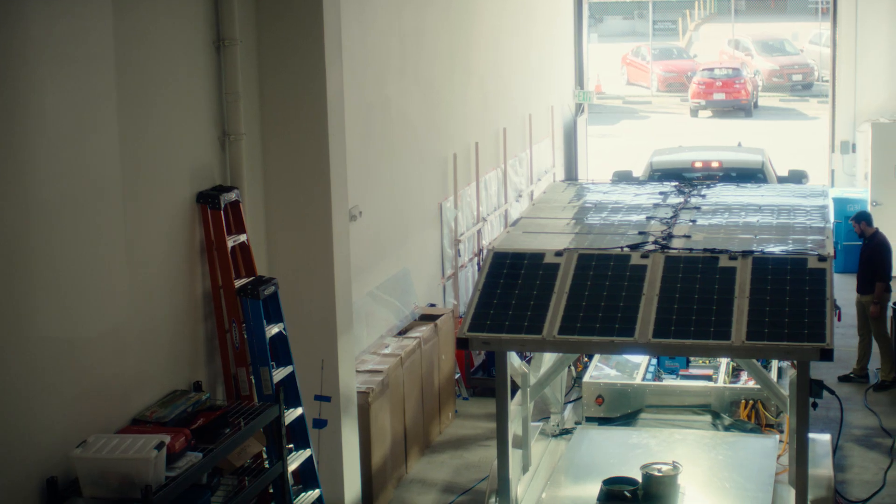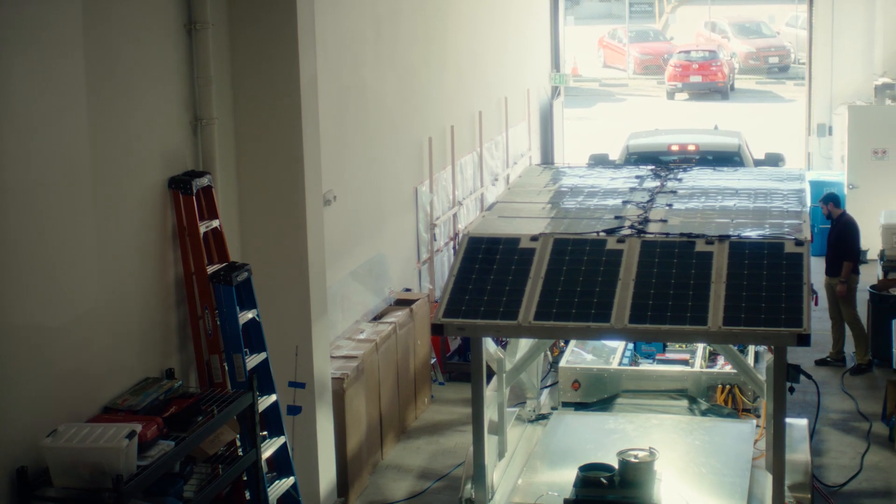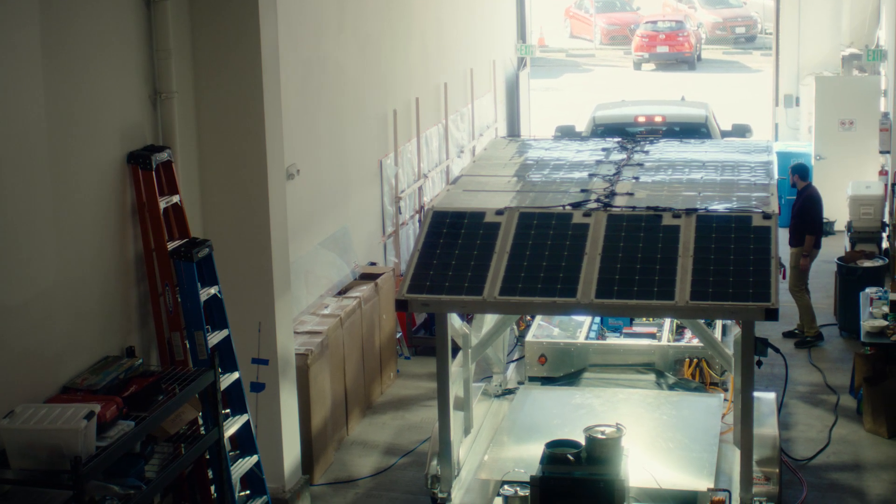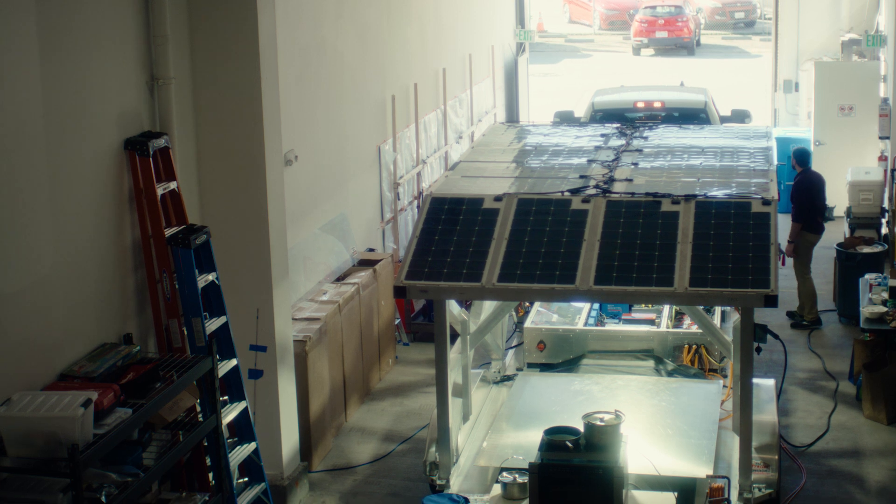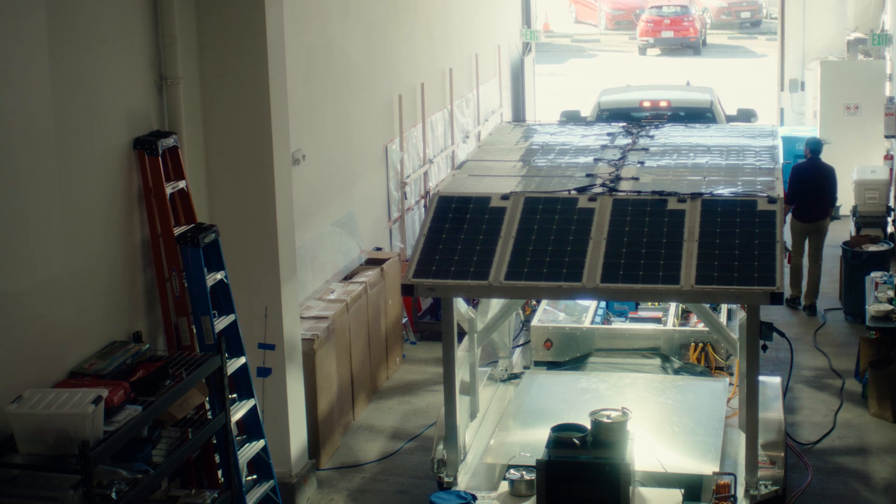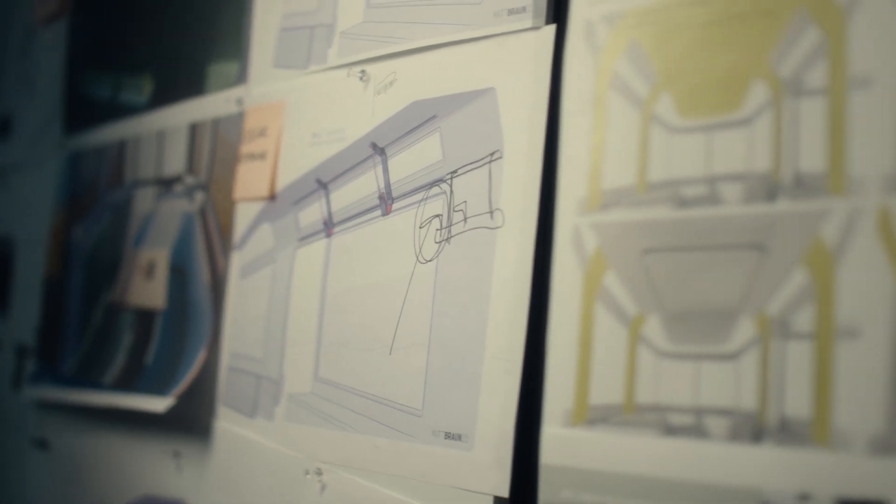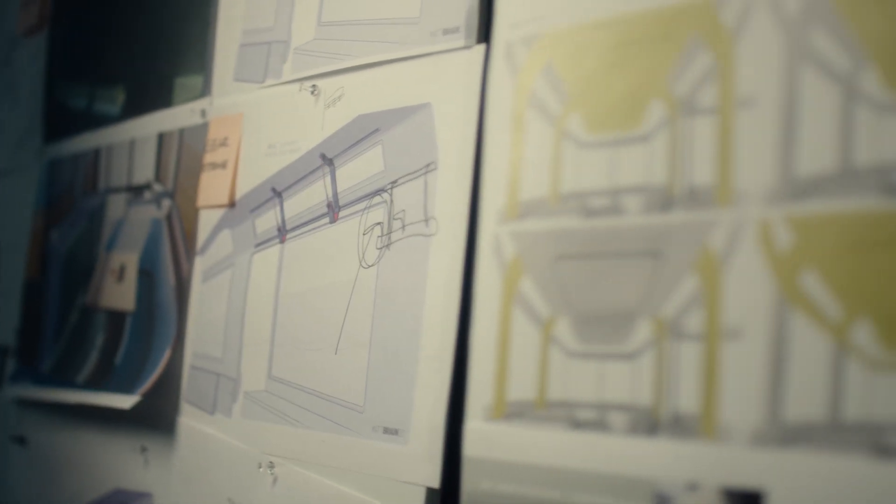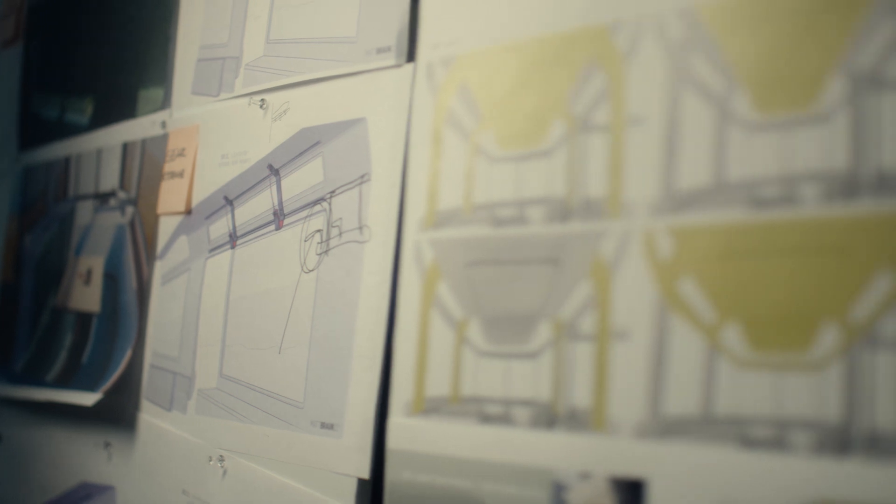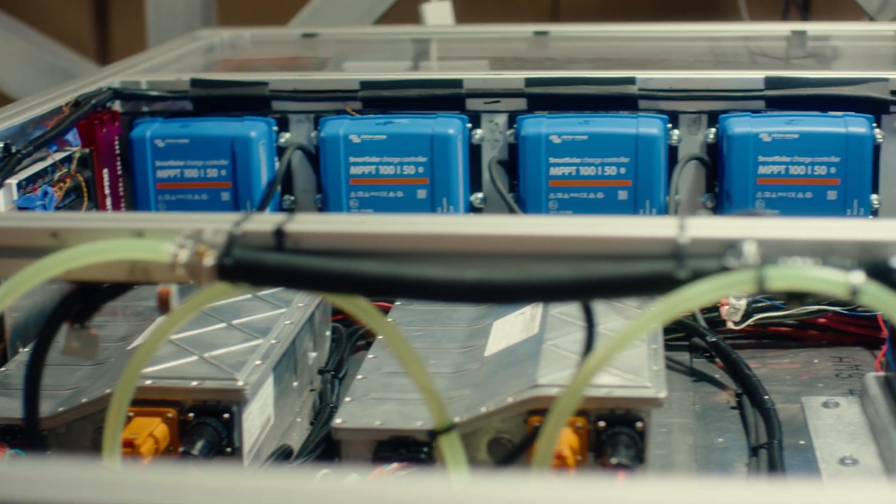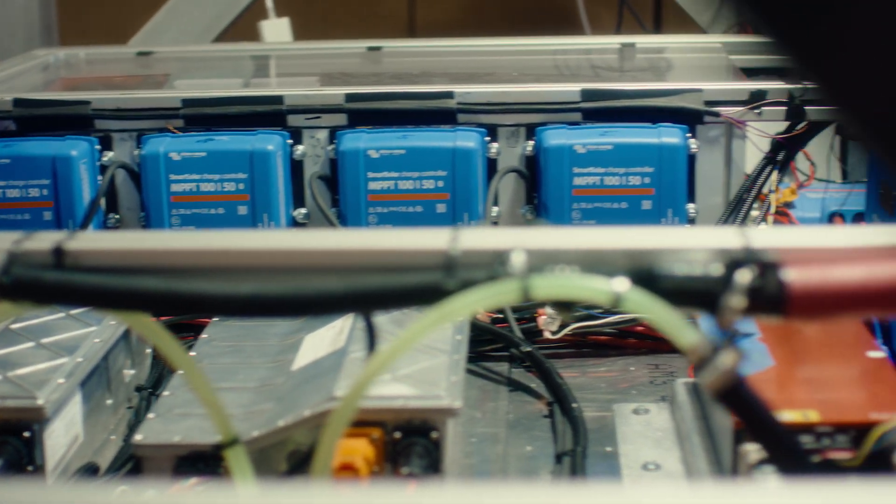We'd spent our careers working on EVs, big and small, from the mass-market Tesla Model 3 to heavy-duty trucks and buses. We both felt electrification was the future and was entering a new phase where it needed to push beyond cities and the first groups of users primarily served.